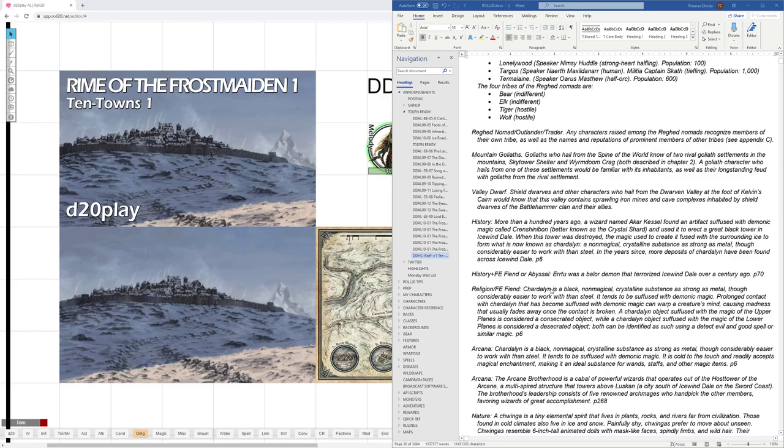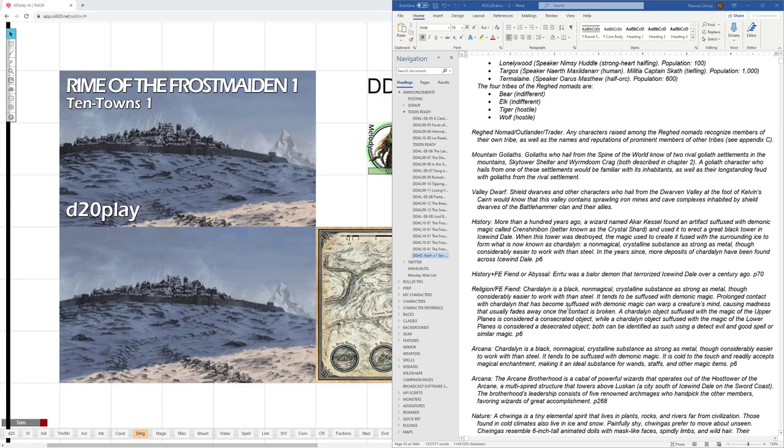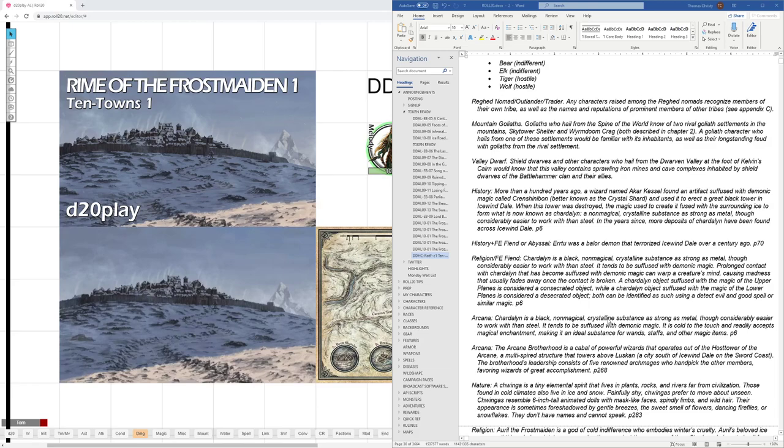If they had a religion or favored enemy fiend, I could add this extra part about Chardolin. This is from page 6 as well. Chardolin is a black, non-magic, crystalline substance as strong as metal, though considerably easier to work than steel. It tends to be suffused with demonic magic. And it goes on from there. And then if they have Arcana skill, they might know a little bit about the arcane nature of Chardolin. A black, non-magic, crystalline substance. It tends to be suffused with demonic magic. It's cold to the touch. It readily accepts magical enchantment. That's again on page 6.